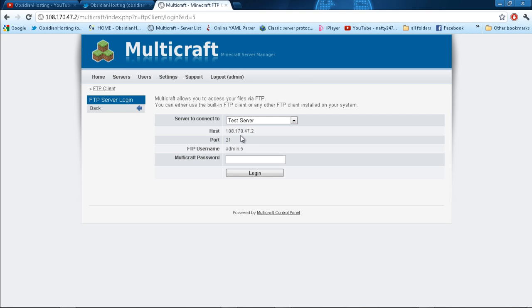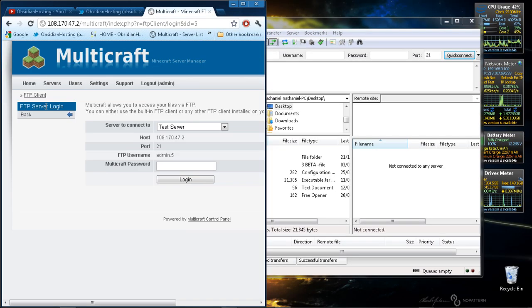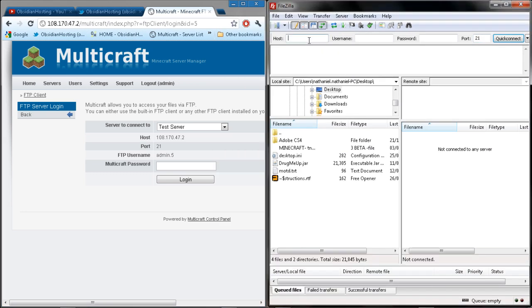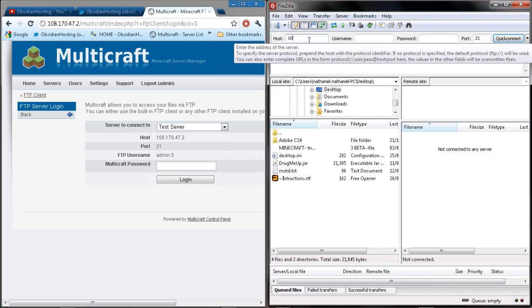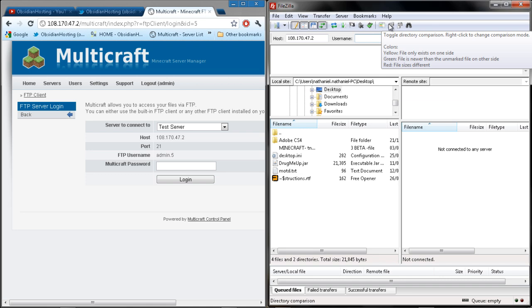What you do then is drag it to the side so you can see. Type in your hostname, which for this server that we're on at the minute is 108.170.47.2, then you put your port.